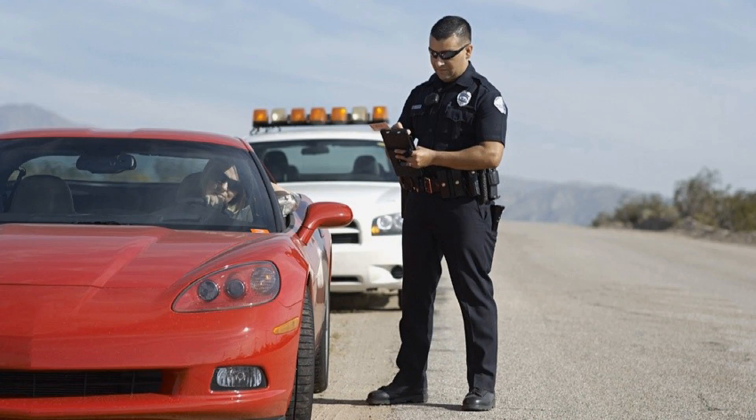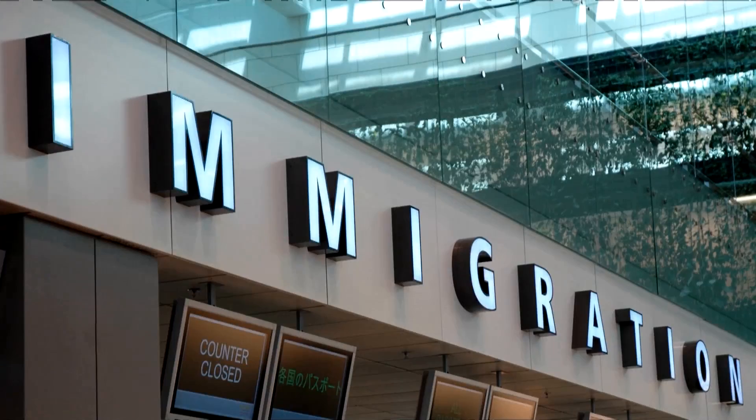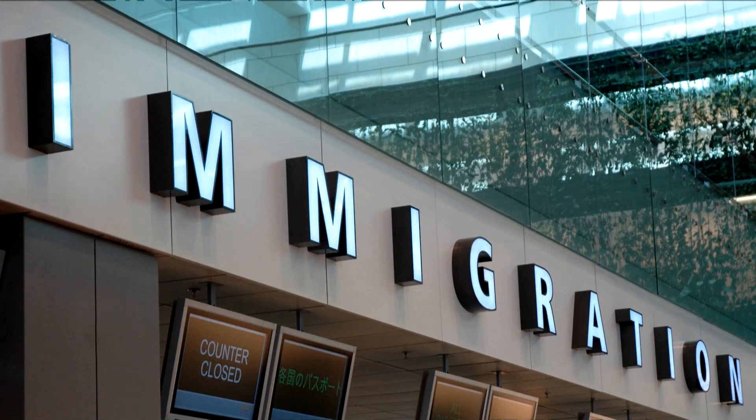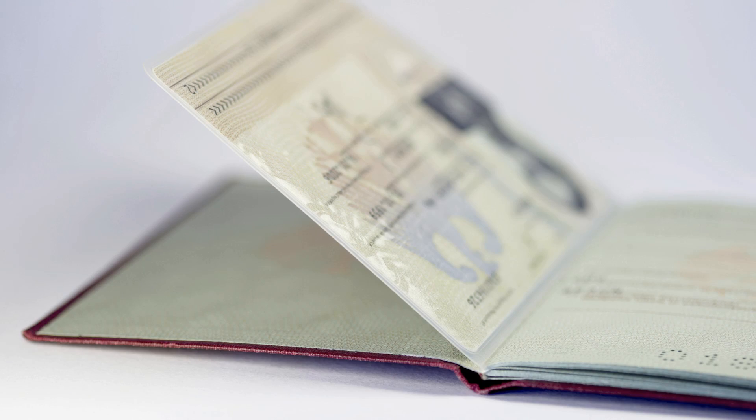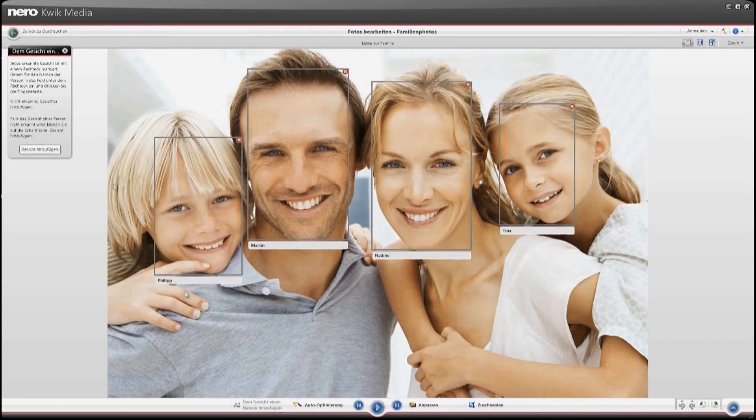Application areas for face recognition technology are constantly expanding, reaching from government security and border control to commercial and private use.